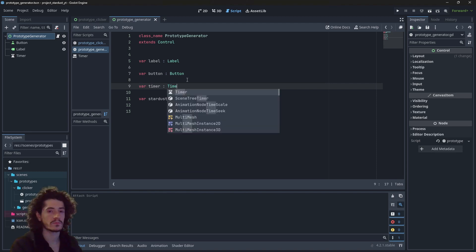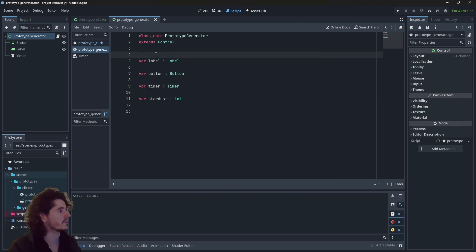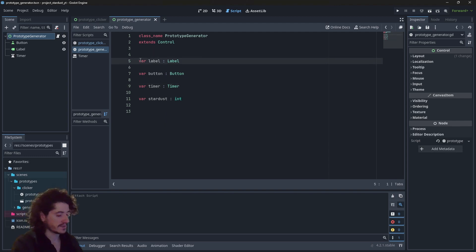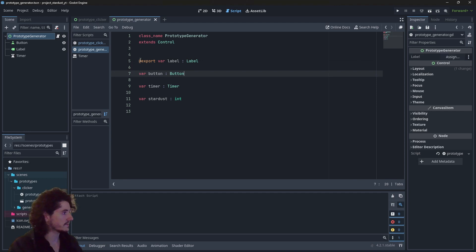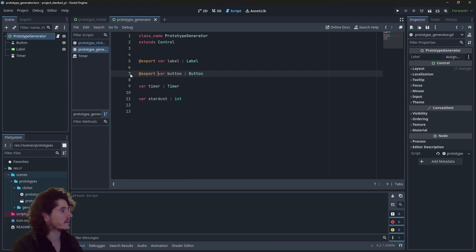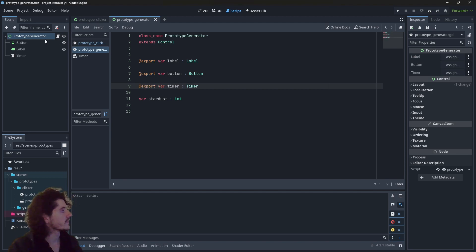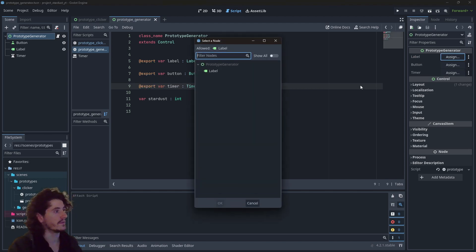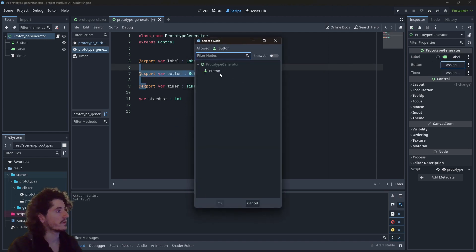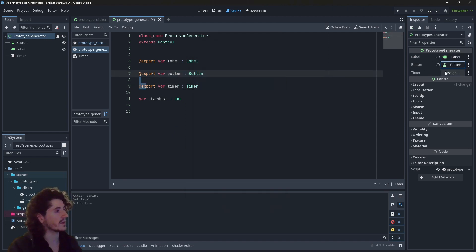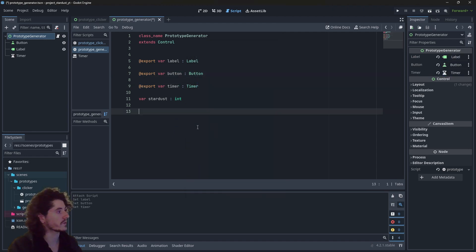Yes, we do need a reference to the timer. Let's export all these so we can bind them in the editor. Let's bind now the label, the button, and the timer.